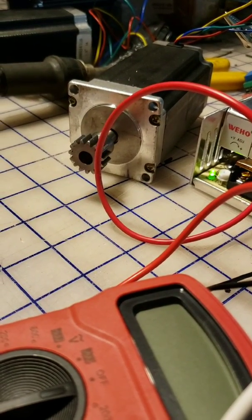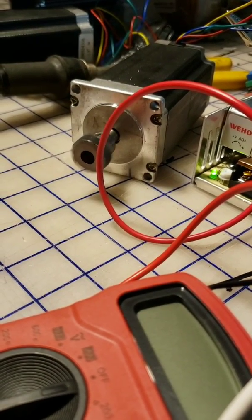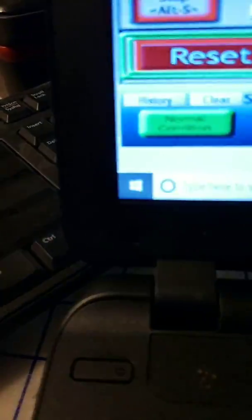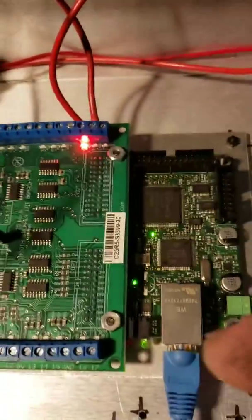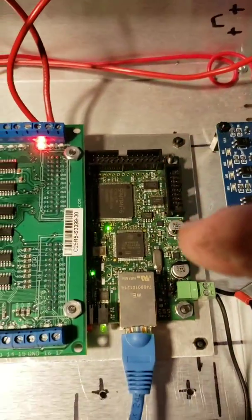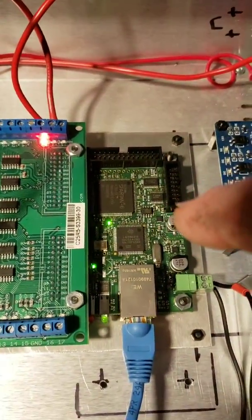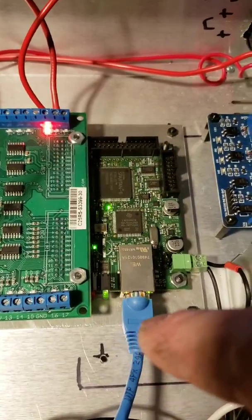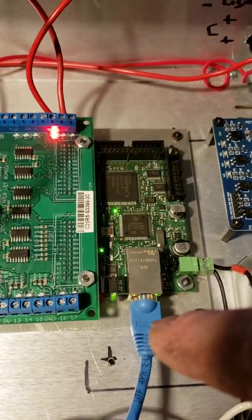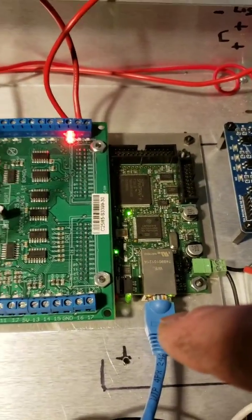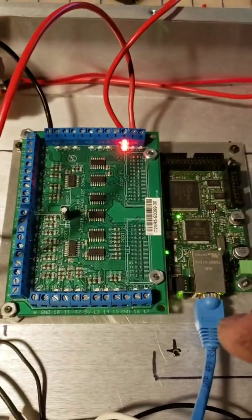So let me explain this to you. This is the Ethernet smooth stepper board right here, it's from Warp 9. That allows me to use an Ethernet cable instead of using an old printer port cable.